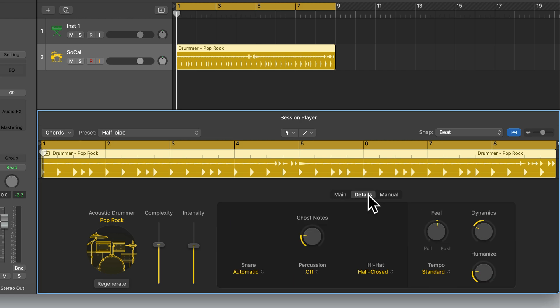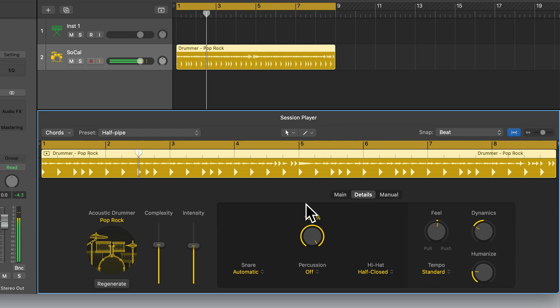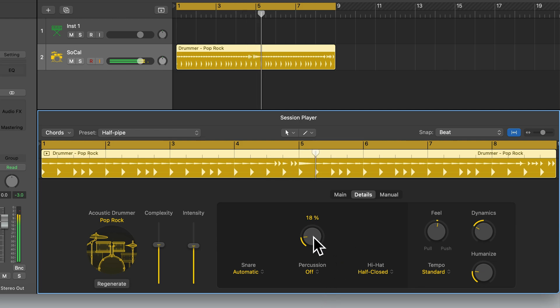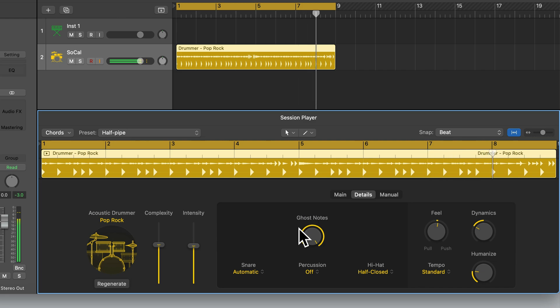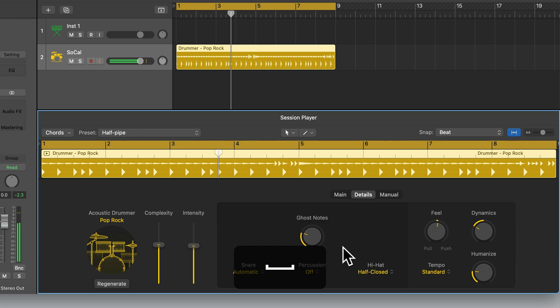Let's now have a quick look at the Details tab. First of all we can add Ghost Notes. Ghost notes are soft, subtle notes played on the snare drum — they're so soft they're almost ghostly, which is why they're called ghost notes. If you want to add some ghost notes, it will add texture, dynamics and groove to the drum part.